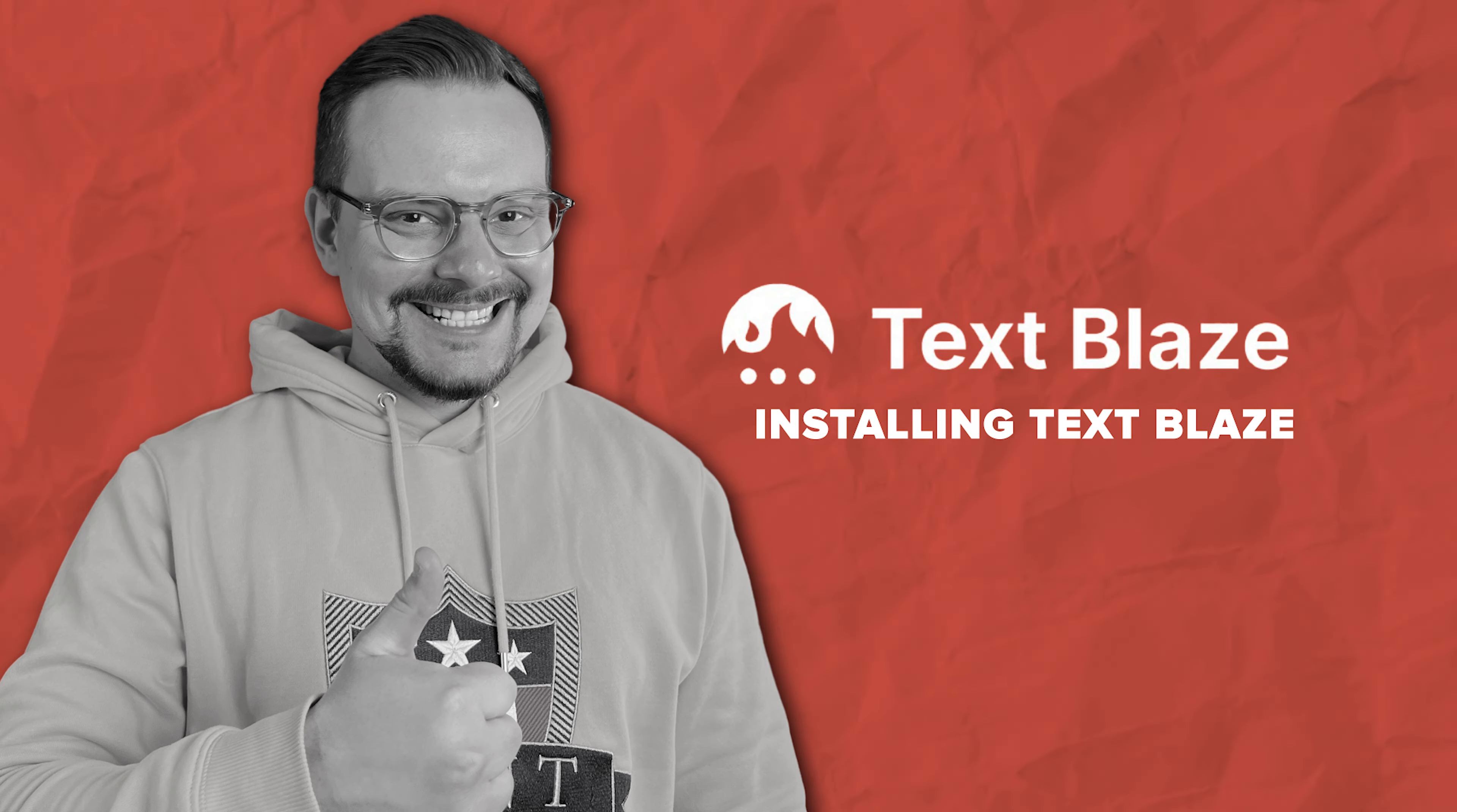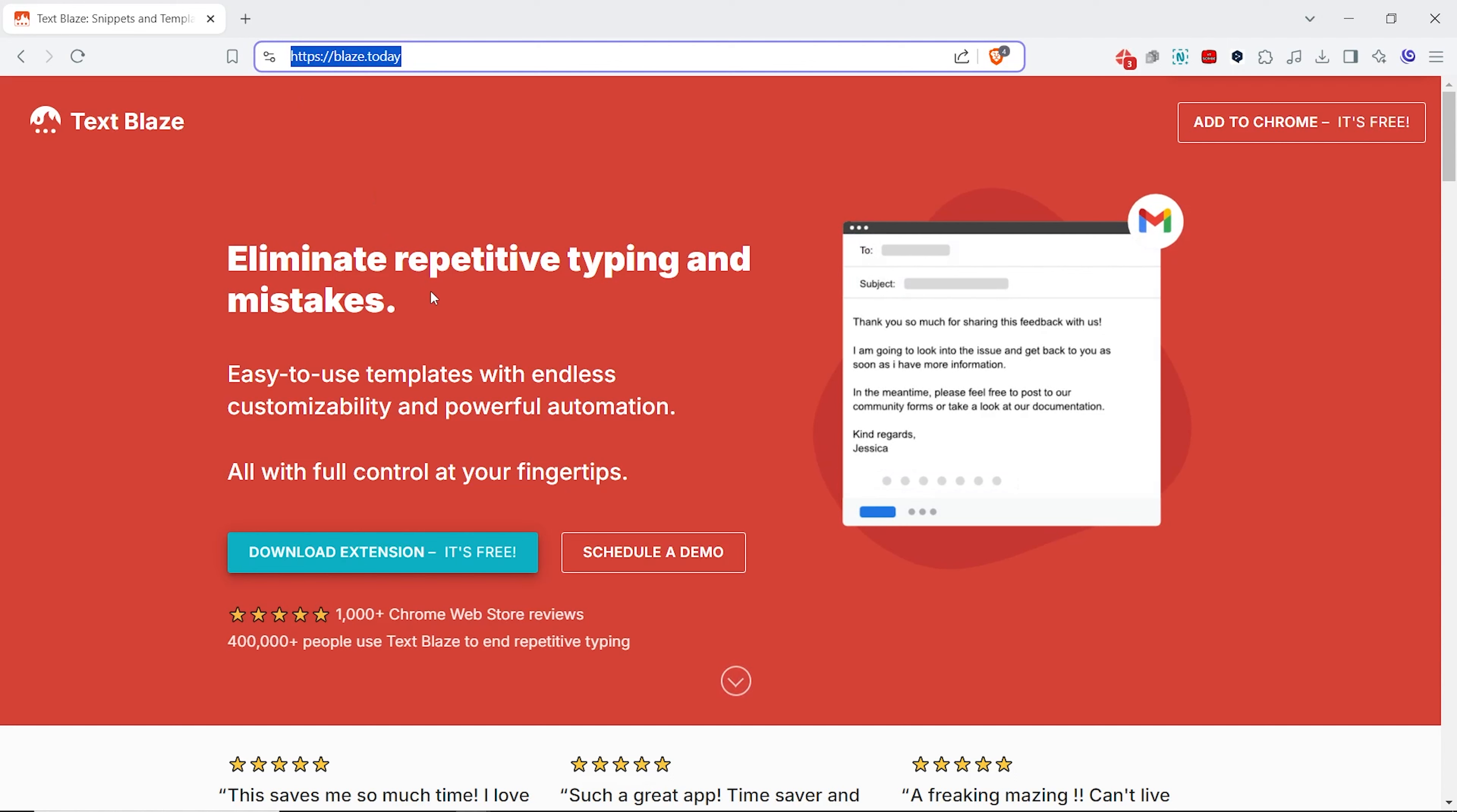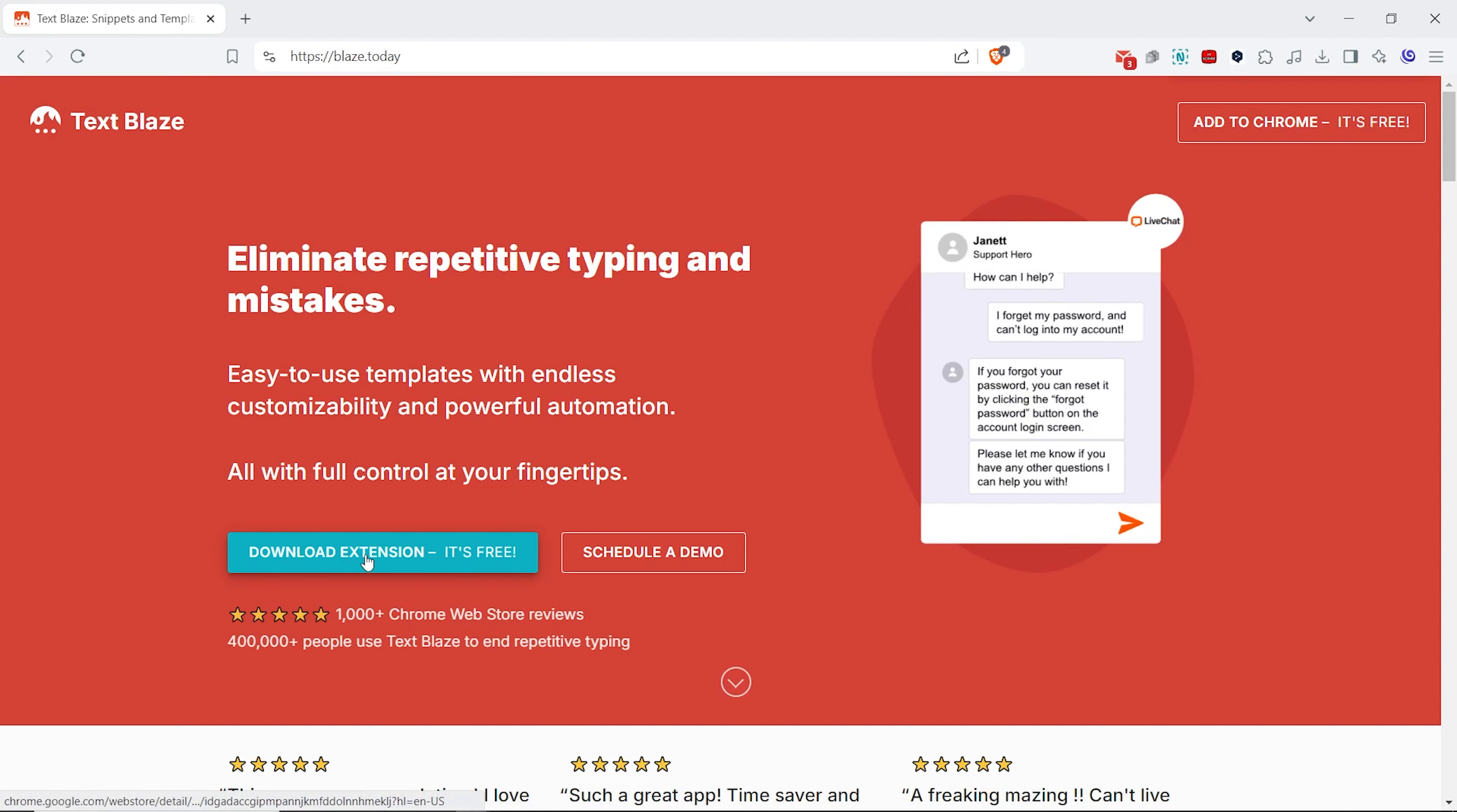Installing TextBlaze. I am really excited to show you how it works and what you can do with it. But first, let me show you how you can install it. First, you need to go to blaze.today and get your Chrome extension there. If you have ever installed any extension, you know how it works. You just click Download extension here or add to Chrome at the top and you will be redirected to Chrome Web Store, where you can just add it to your browser.